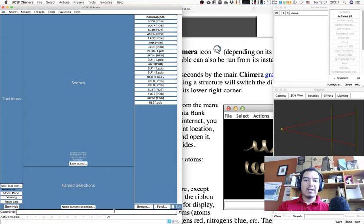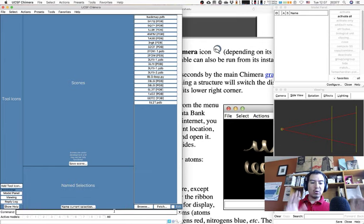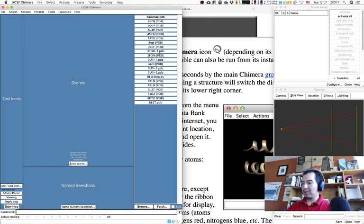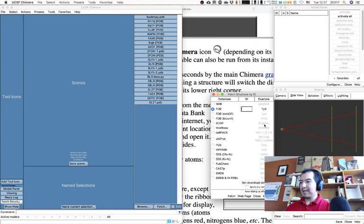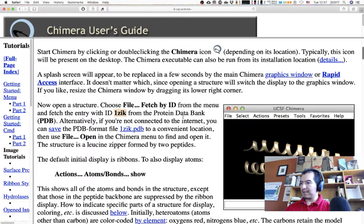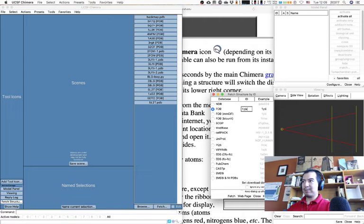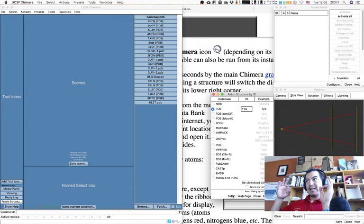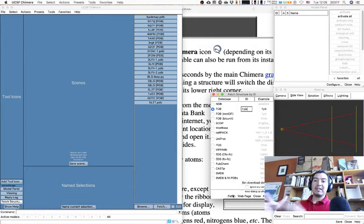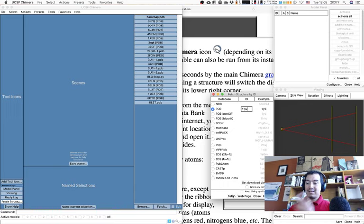The first way to open a structure file: in the corner of the main window there is a button called 'Fetch.' Click it, select PDB because we're looking for a PDB from the Protein Data Bank, paste the code, and click 'Fetch.' If you are connected to the internet, Chimera will download and display it.